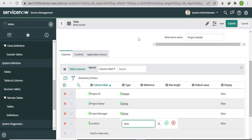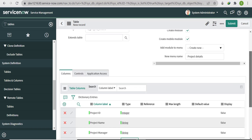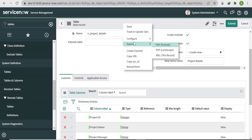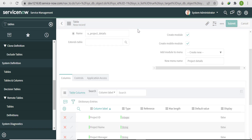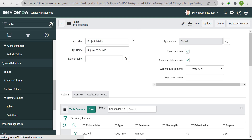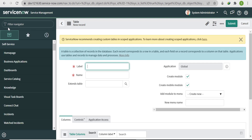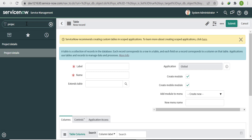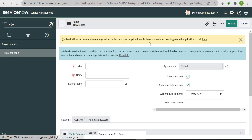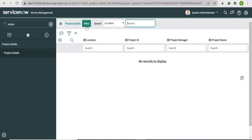The fourth field will be Location, and for now I'll take its type as String — we know a location table exists in ServiceNow but we're not using it here. Save the table, then open a duplicate tab to see what the table looks like. Search for 'Project Details'.